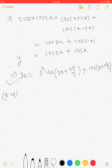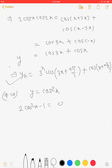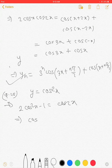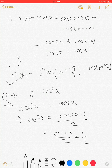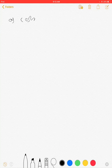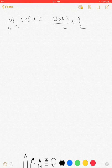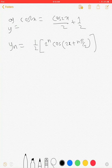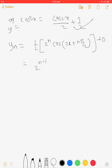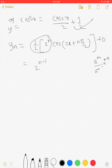Next is question number 20. We have to find the nth derivative of y = cos²(x). We know that 2cos²(x) - 1 = cos(2x), so cos²(x) = (cos(2x) + 1) / 2, which is cos(2x)/2 + 1/2. Its nth derivative: y_n = (1/2) · nth derivative of cos(2x). The nth derivative of cos(2x) is 2^n · cos(2x + nπ/2), and the nth derivative of the constant is 0. By rules of indices, this can be written as 2^(n-1) · cos(2x + nπ/2).